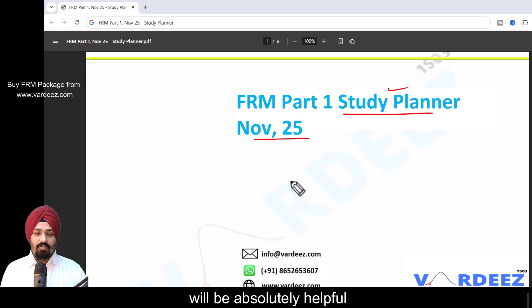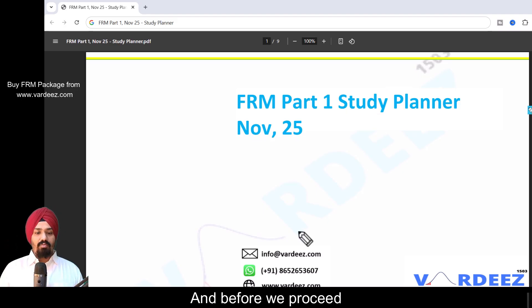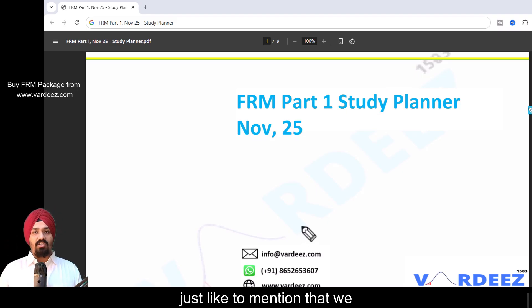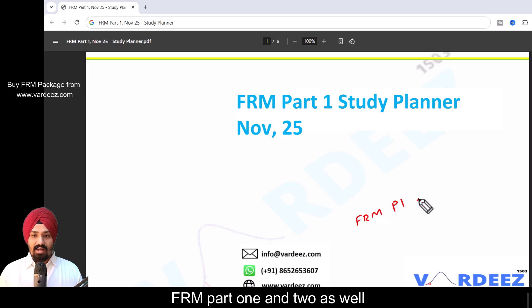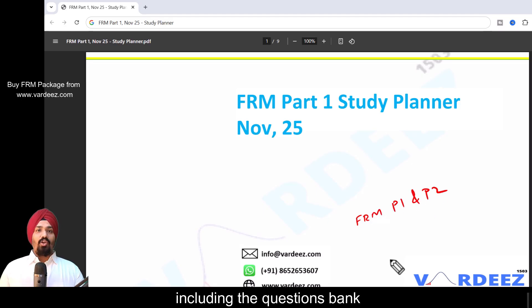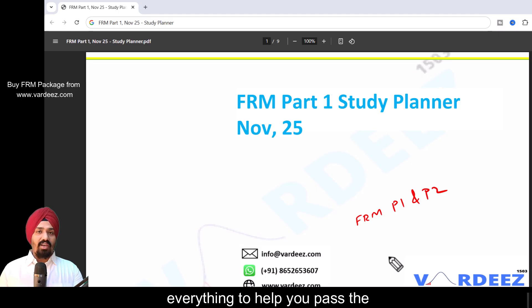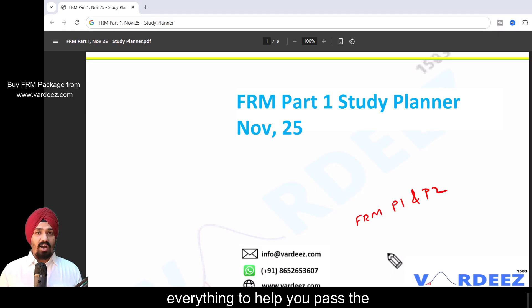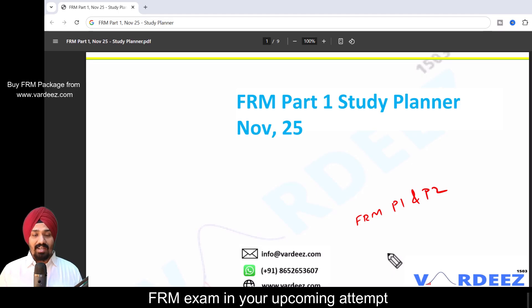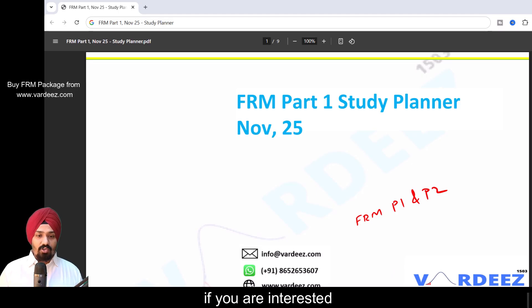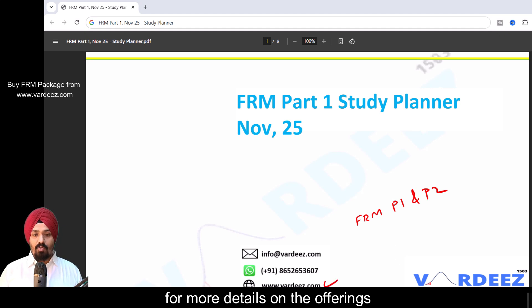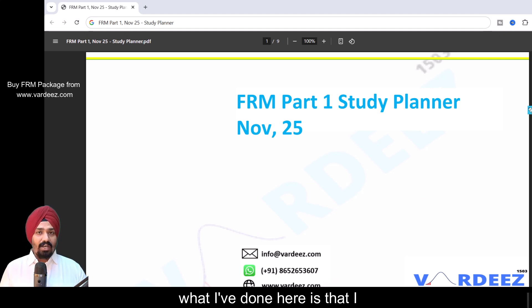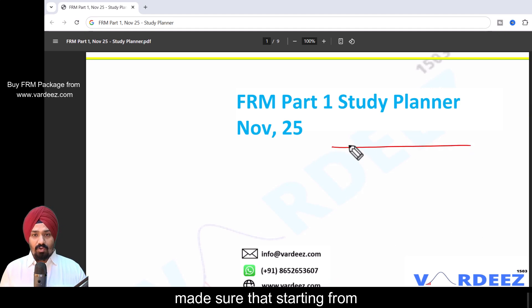Before we proceed, I'd like to mention that we provide coaching for both FRM Part 1 and Part 2, including question banks, crash courses, everything to help you pass the FRM exam in your upcoming attempt. If you're interested, you can check out our website for more details on the offerings.